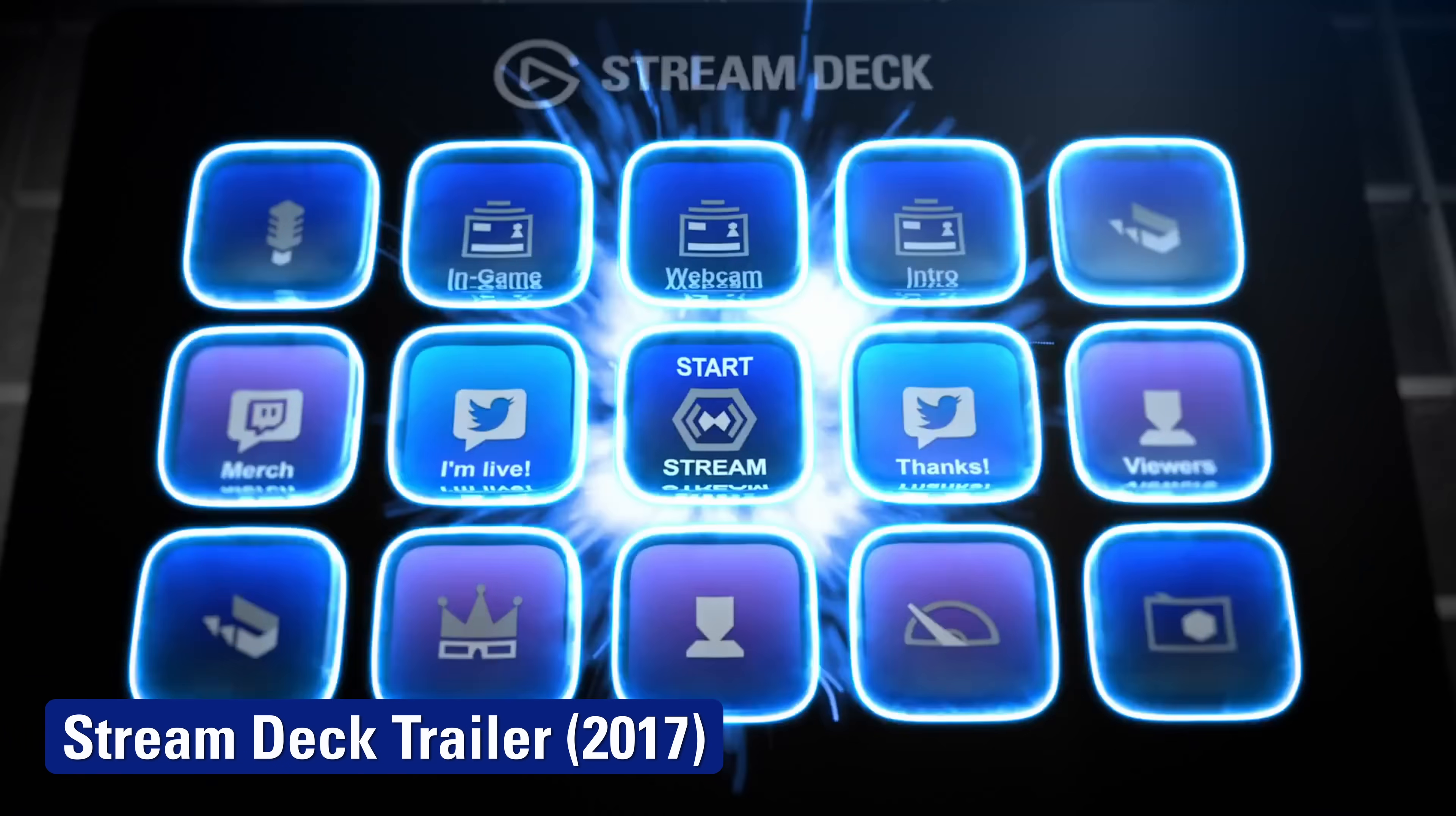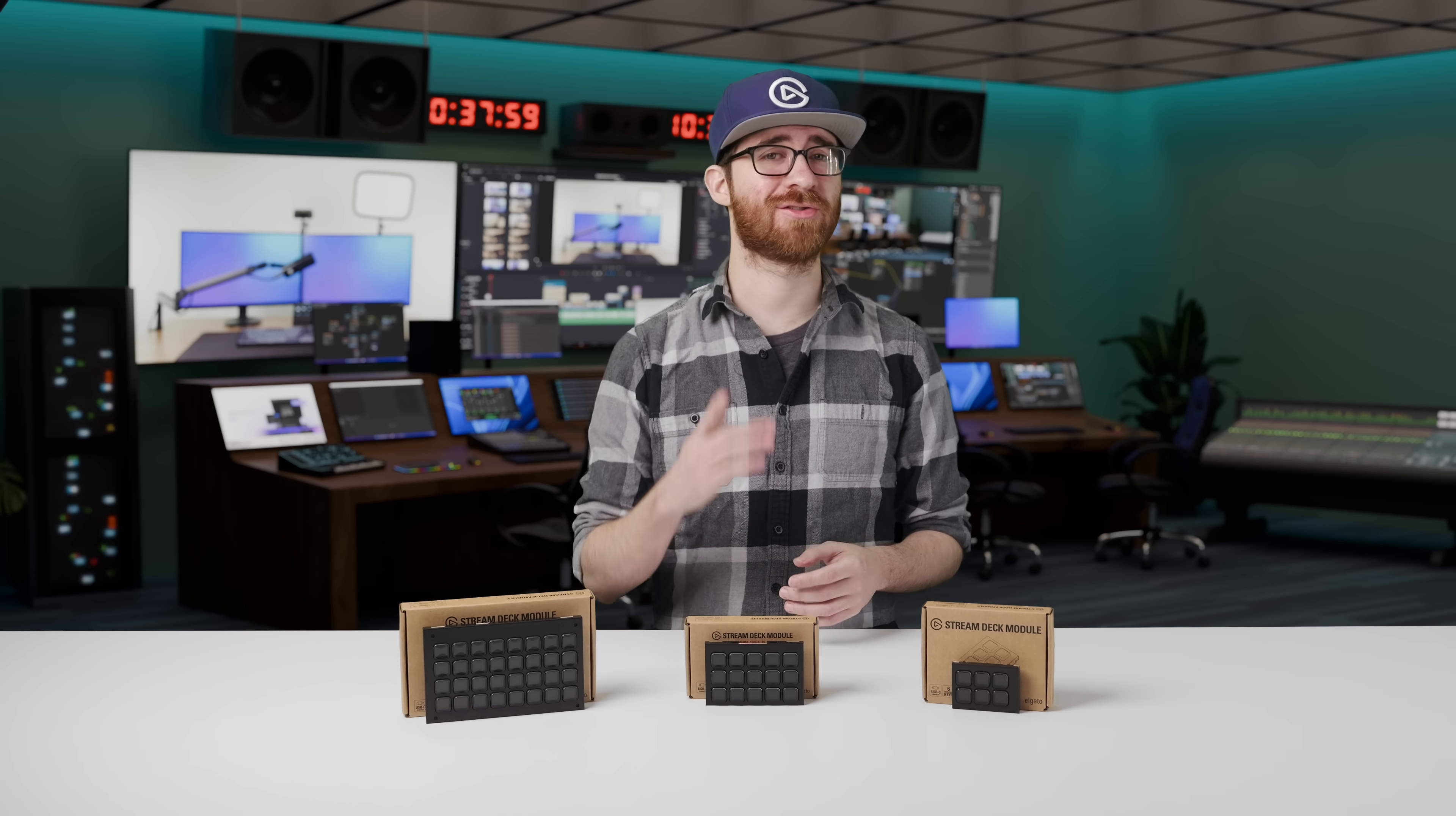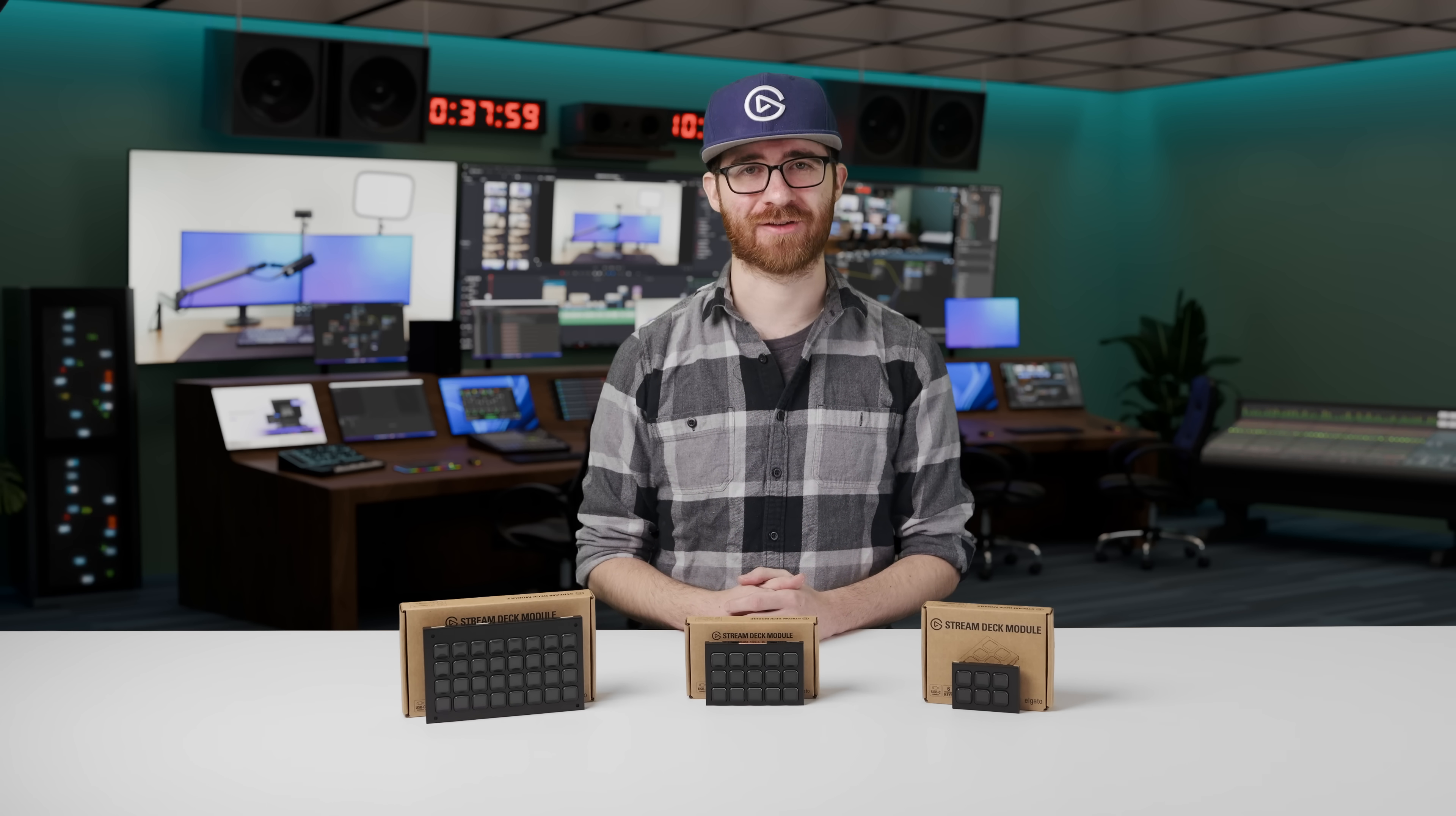Since launching Stream Deck in 2017, we've seen countless ways you, the community, have used it in your everyday lives.